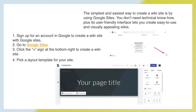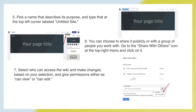The simplest and easiest way to create a wiki site is by using Google Sites. You don't need technical know-how, and its user-friendly interface lets you create easy-to-use and visually appealing wikis. First, sign up for a Google account, then go to Google Sites and click the plus sign at the bottom right to create a wiki site. Pick a layout template for your site, then pick a name that describes its purpose and type it at the top left corner labeled 'Untitled site.' You can then choose to share it publicly or with a group of people, going to the share icon at the top right and selecting who can access the wiki with permissions as 'can view' or 'can edit.'